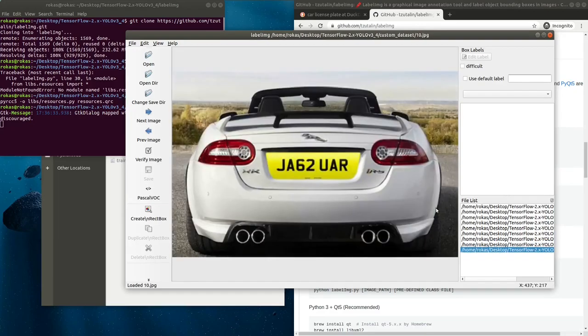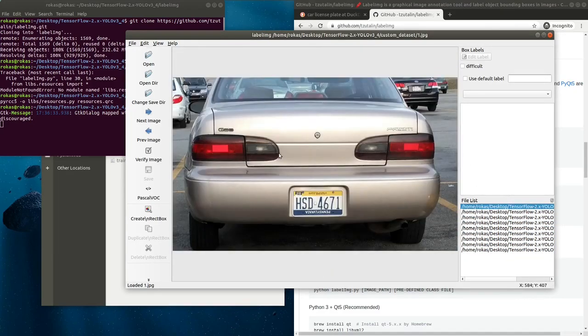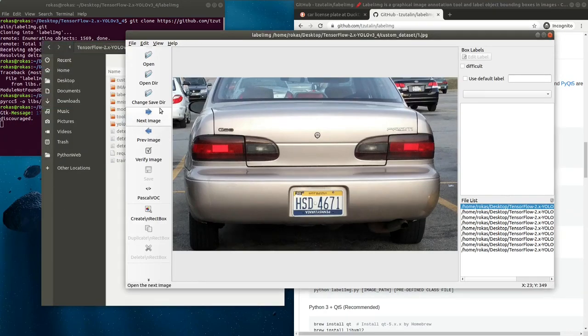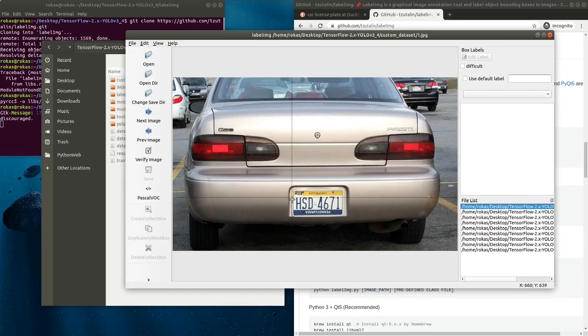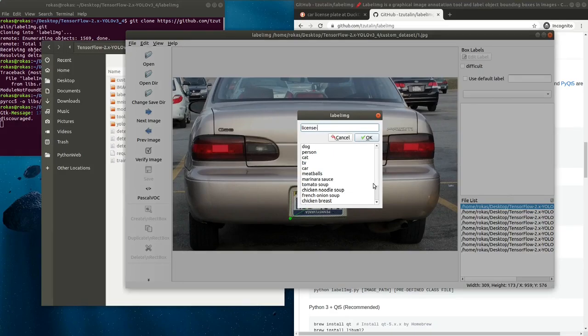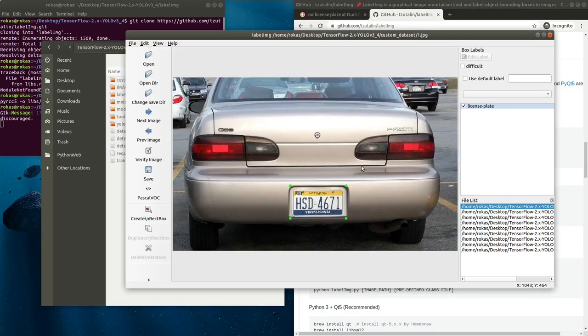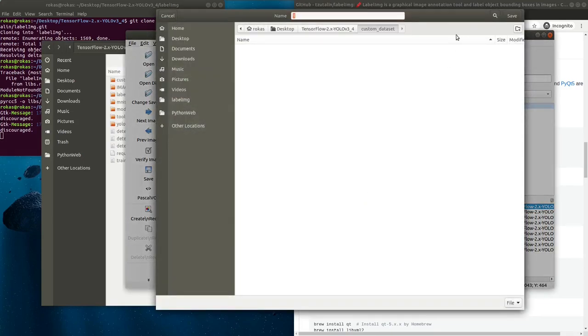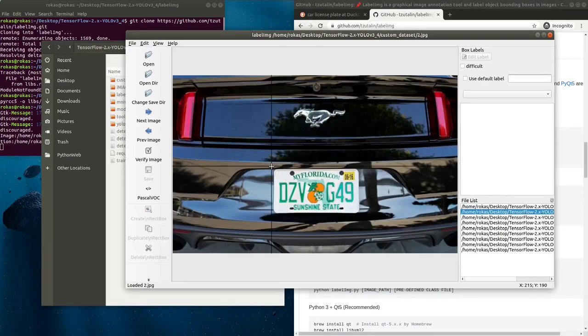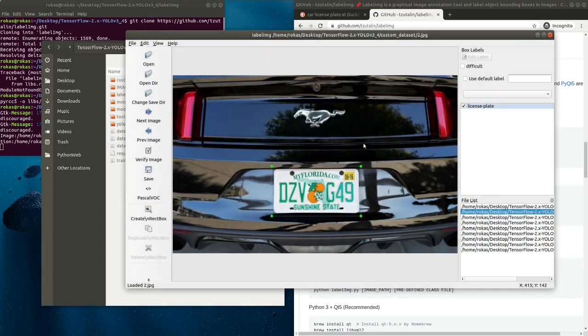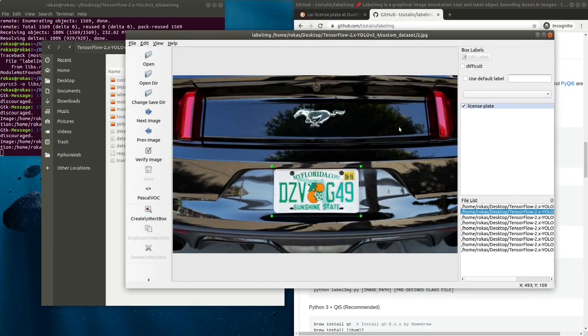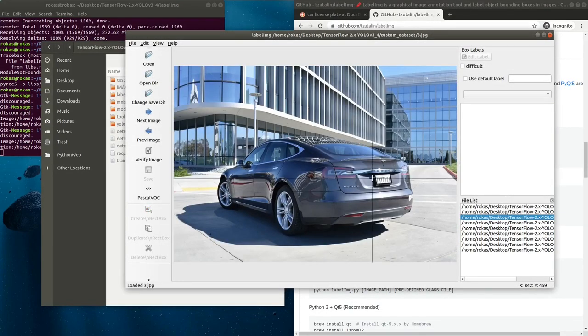First step I do is open a directory where my images are, my custom dataset. Now we are ready to label these images. First, you click on the rectangular box or press W, then drag on my object, write a label for this object and save it. I do this for the second image, third, fourth, and so on. Give me a moment to do these steps.